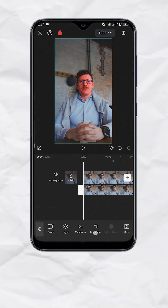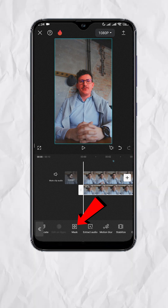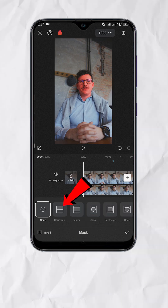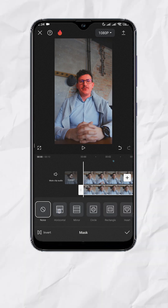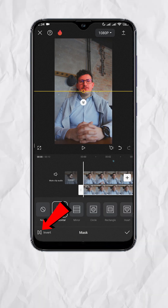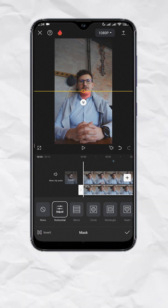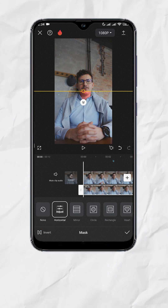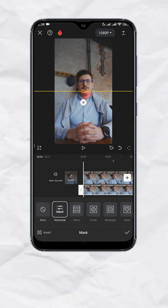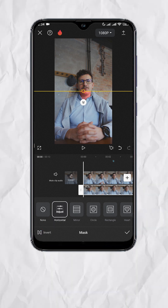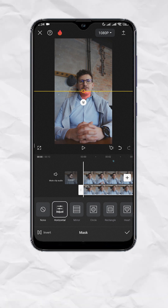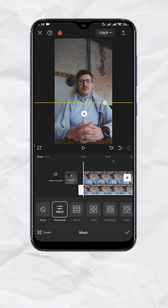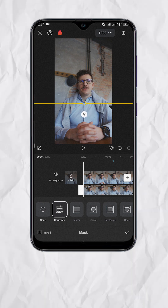Now let's look for Mask. Select Horizontal, then tap Invert. Here we'll be animating the red fill so it looks like it's going from the neck up to the head. So let's place our mask right below the neck.